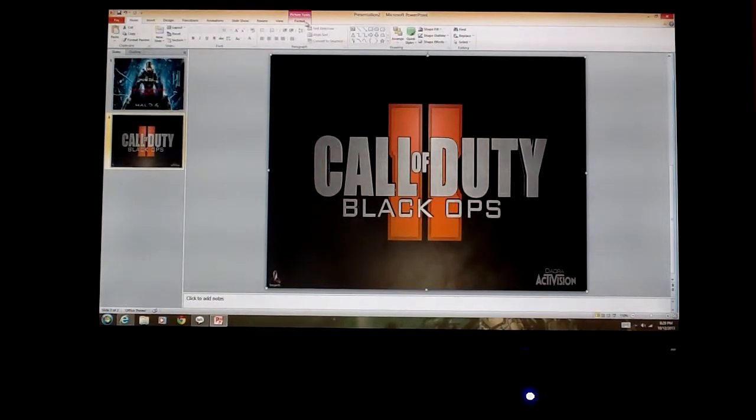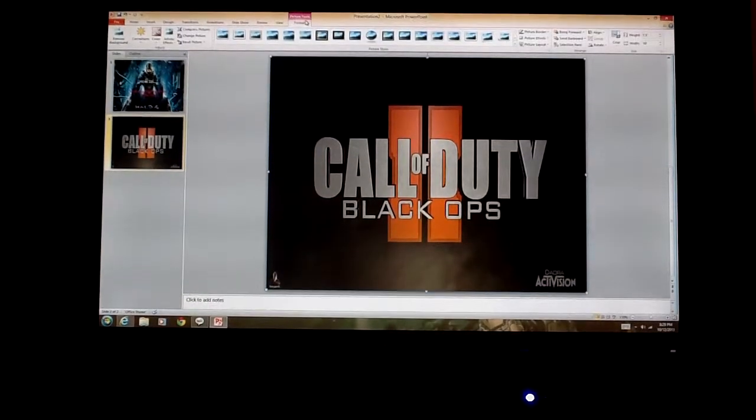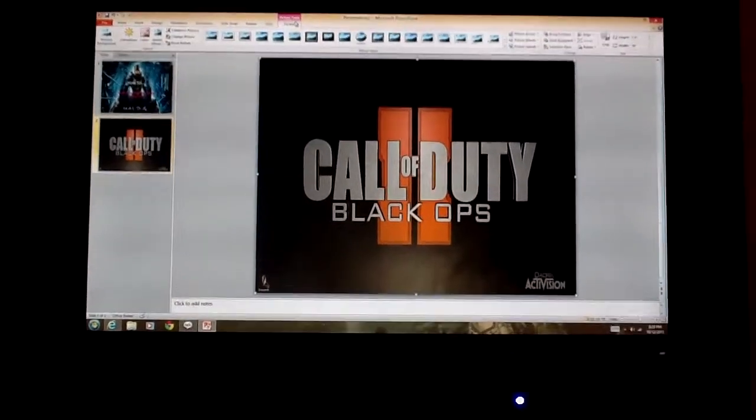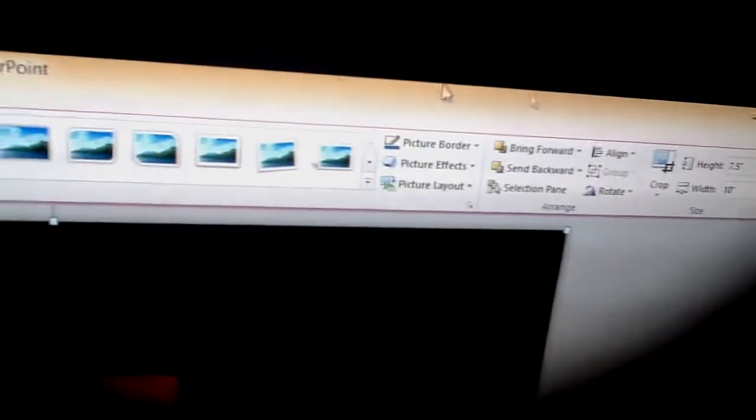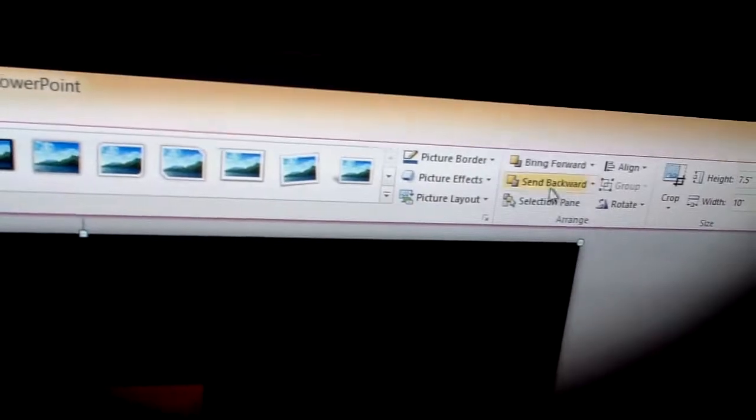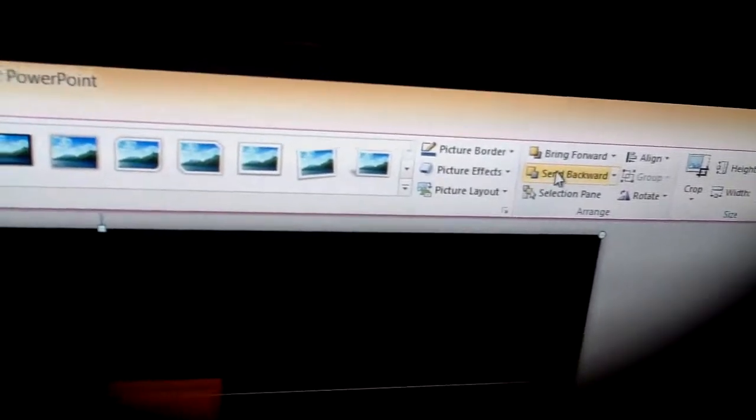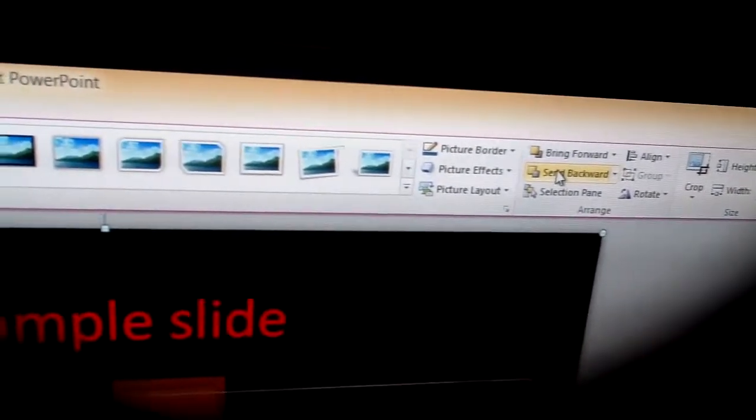Now what you want to do is you want to go to format. And you probably can't see this but you want to go to the thing that says send backwards. So what we're going to do. One, two. And then voila.